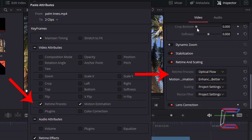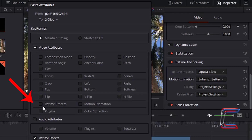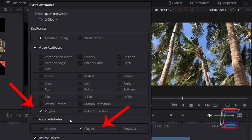Moving further down the video segments to Retime and Scaling, the first two options — Retime Process and Motion Estimation — can be pasted into other media files on your timeline using these next two options. Choose both or tick one box at a time before choosing Apply.